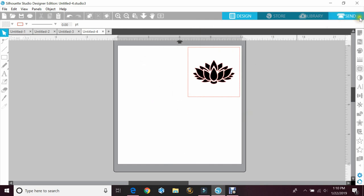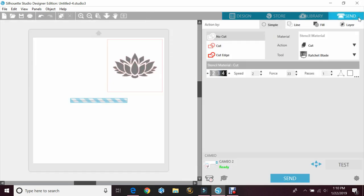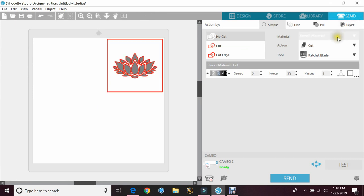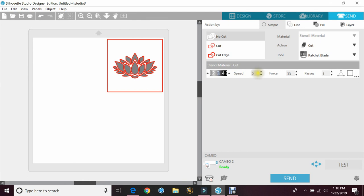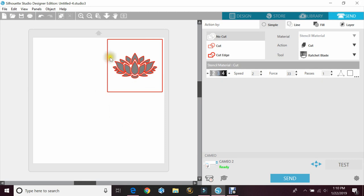Then we'll go to send and under material you're going to select stencil material. That'll give you a blade of three, and remember you will have to change your blade. Speed two, force 33 with one pass. This can take anywhere from a minute and a half to about five minutes depending on how intricate your design is and how many you actually put on here. So let's go ahead and cut that and show you the end result.